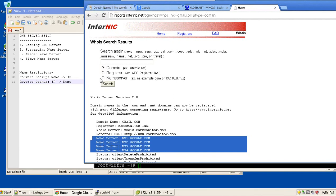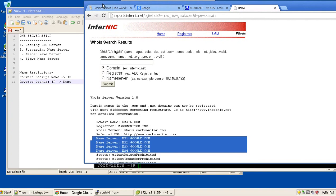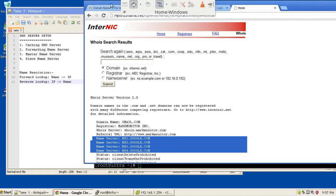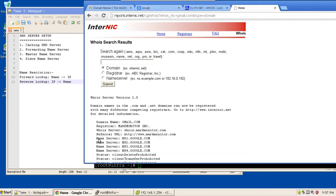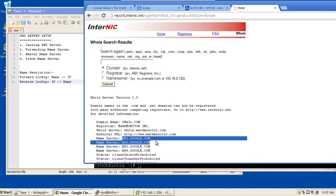In case our domain is not registered, internet will not be able to determine which is the nameserver corresponding to this domain, and hence the resolution will not happen. So the first thing, in case you are planning to register your domain or open a website, you need to register your domain with your complete details where you specify your name servers that will be used for the resolution.